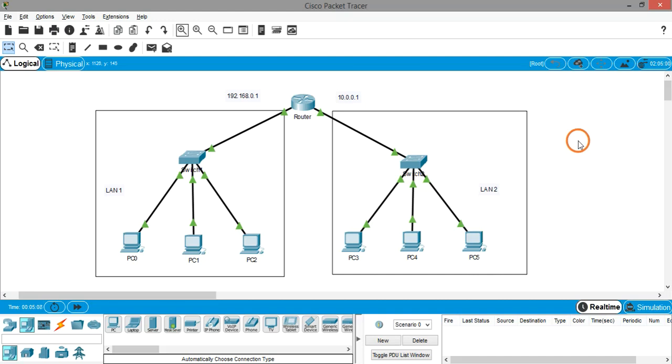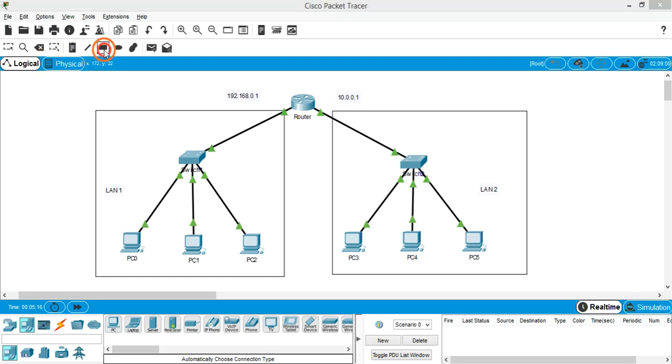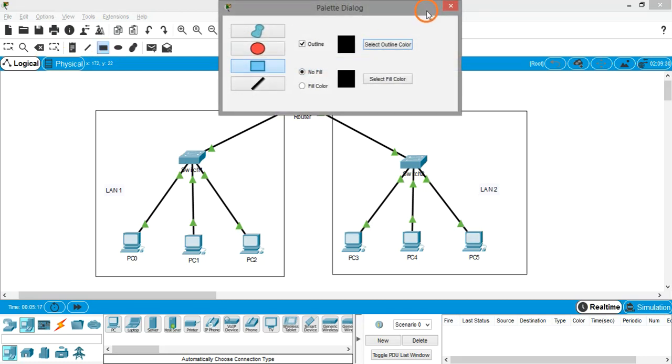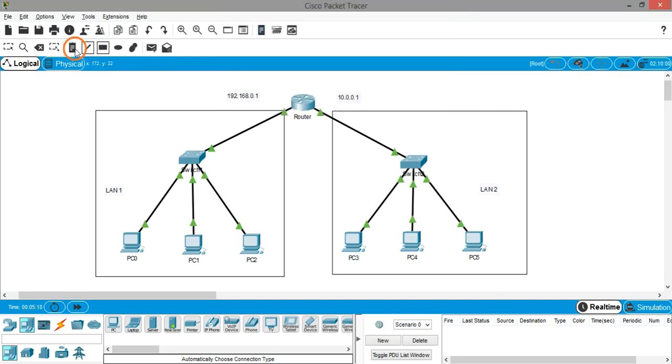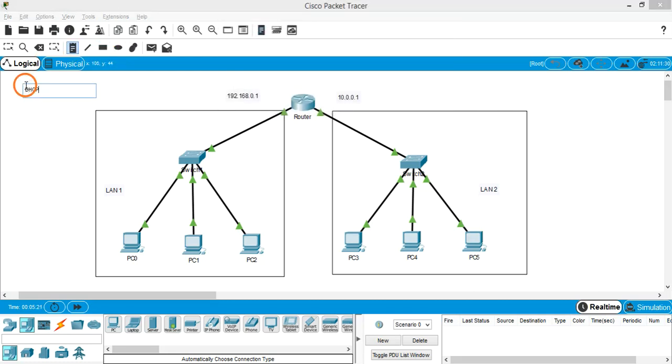Hello everyone, welcome to this session. In this video I'm going to explain about DHCP, which means Dynamic Host Configuration Protocol.